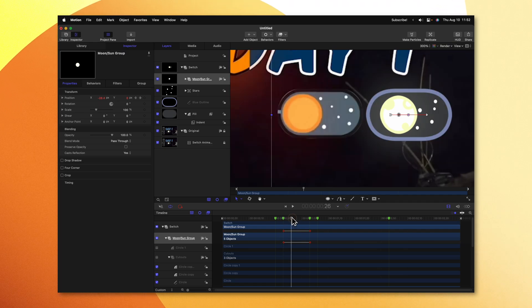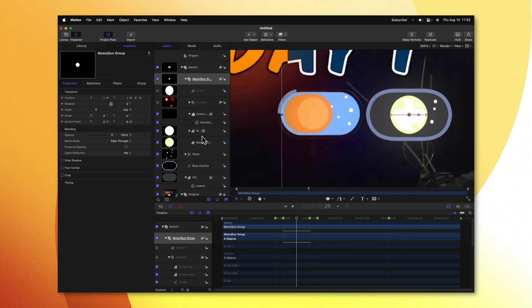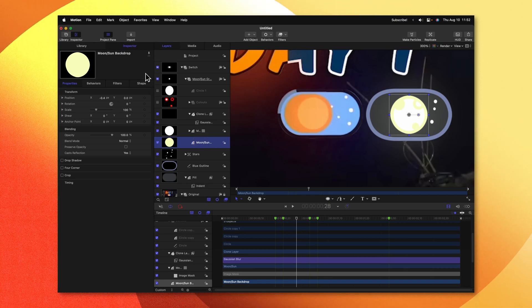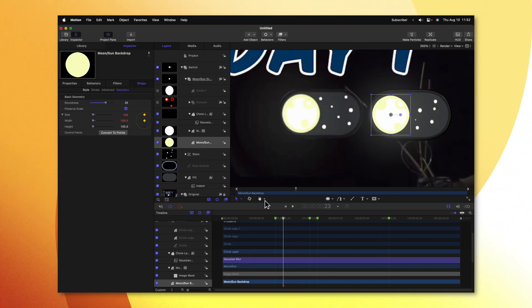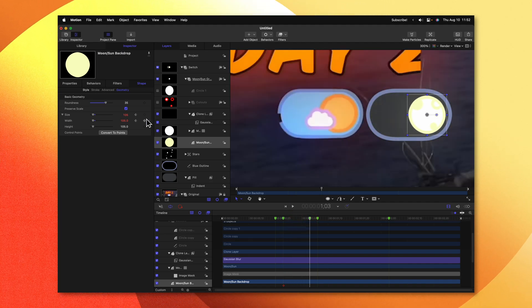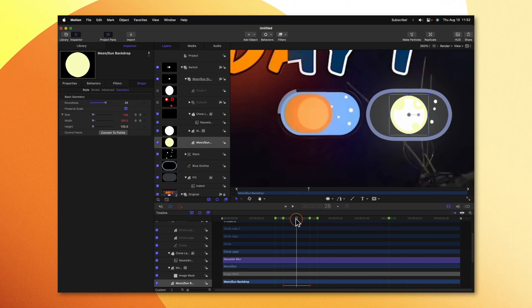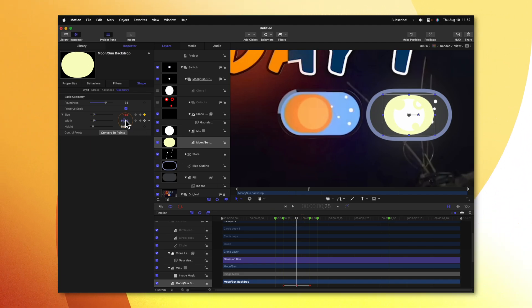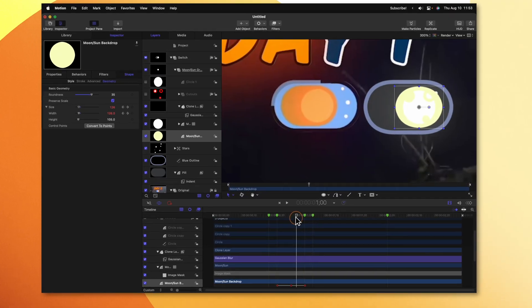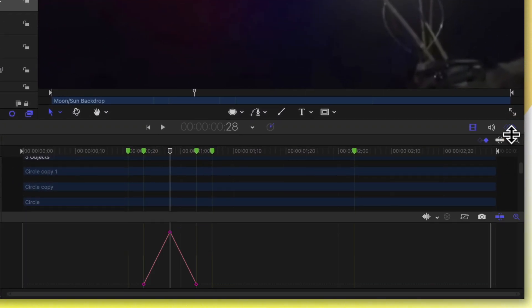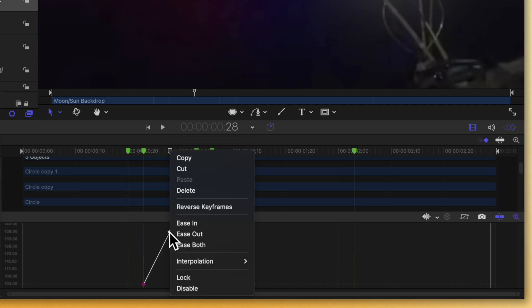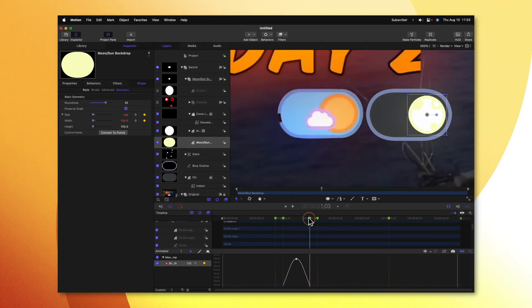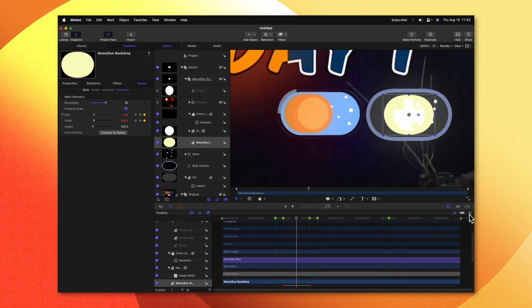Next, we need to animate the backdrop stretching out over time. Expanding our moon and sun group, we'll locate the moon and sun backdrop. We'll go into the shape settings under Geometry and find our width. We'll go to the first frame and click to add a keyframe under width, then go to the very end and add one more keyframe. Then we can move to the middle of the animation and increase it slightly — I find that 140 looks pretty good. This animation will have a very linear look, so let's adjust that by going into our keyframe editor. We'll right-click on the center keyframe and select Ease Both so the animation is smoothed out considerably.